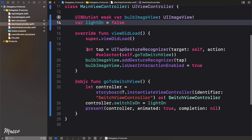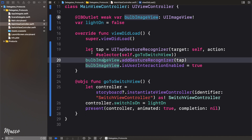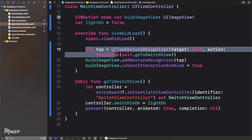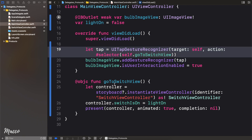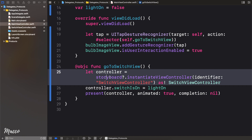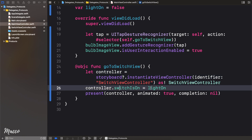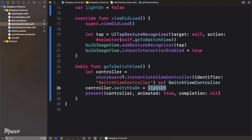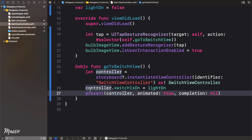In our viewDidLoad, what we're doing here is we're setting up a tap gesture to our bulb image view, so whenever we tap on the bulb we want to execute a function. The function we're going to execute is to navigate to the switch view controller. First, we are initializing our view controller as a switch view controller, and then we are setting the value of the switch to be the current value of the bulb. Then finally, we are presenting the second view controller.